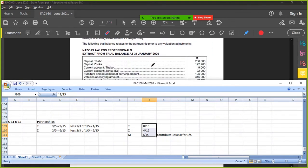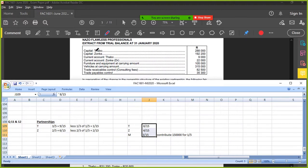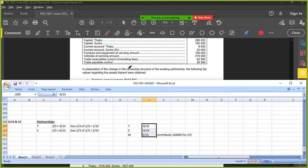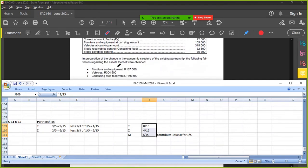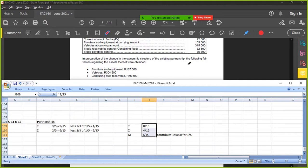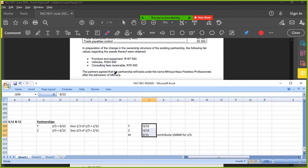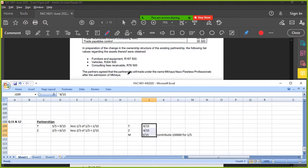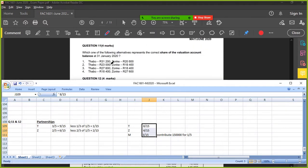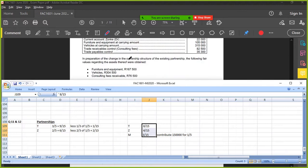Let's have a look at the valuation. You've got capital, capital, current, current, you've got furniture, vehicles, receivables, payables. What do they want? Prepare the change in the ownership structure of the existing partnership, the following fair values are applicable. So obviously furniture, equipment, vehicles, consulting fees, etc.